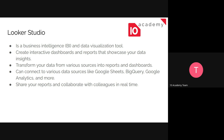Looker Studio helps us transform data from various data sources into reports and interactive dashboards. We can connect to various data sources like Google Sheets, BigQuery, Google Analytics, Google Ads, SQL, Postgres, and so on. We have a lot of options when it comes to connecting to our data sources. It's also easier to share our reports and collaborate with colleagues in real time.